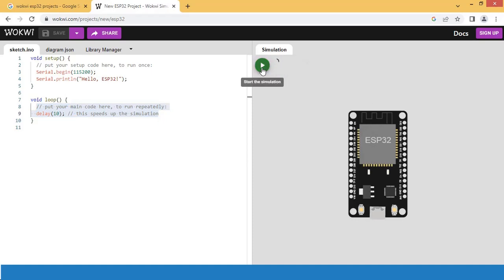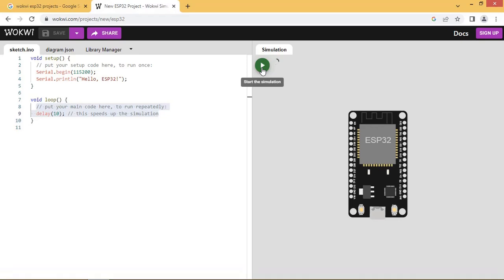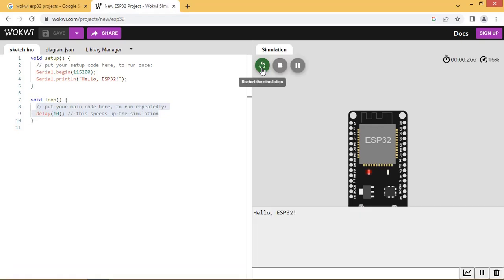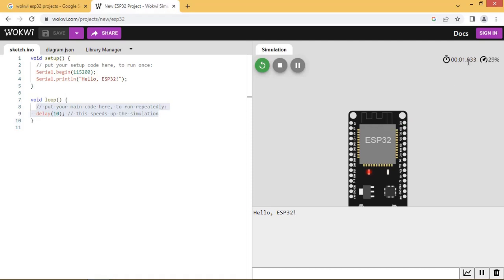Let us press this button. The simulation has started and you can see the hello ESP32 message in the message window. Press the stop button to stop the simulation.